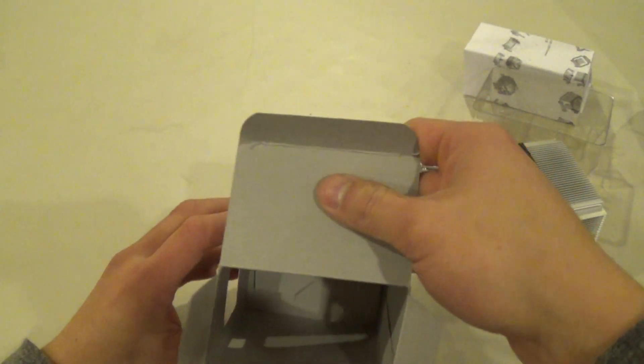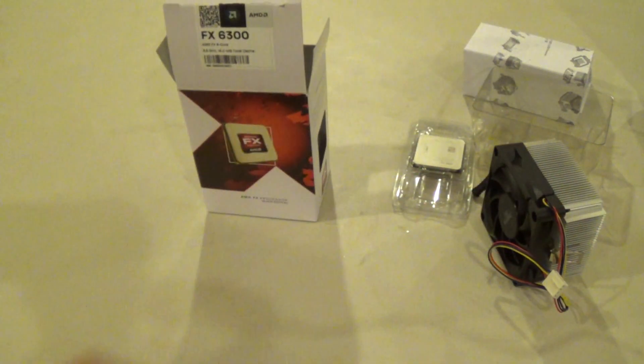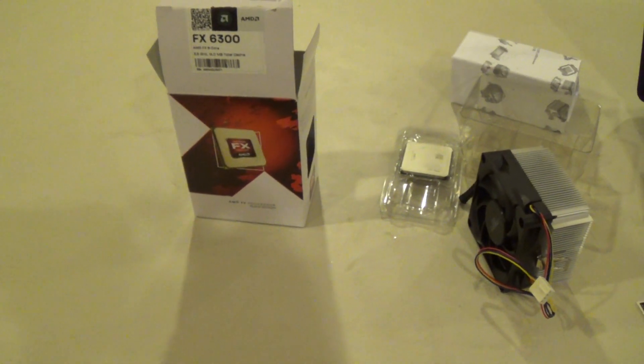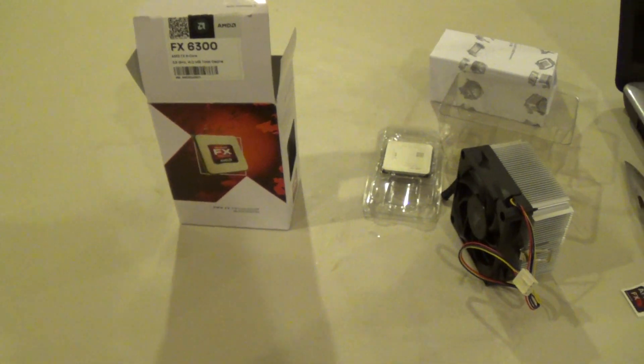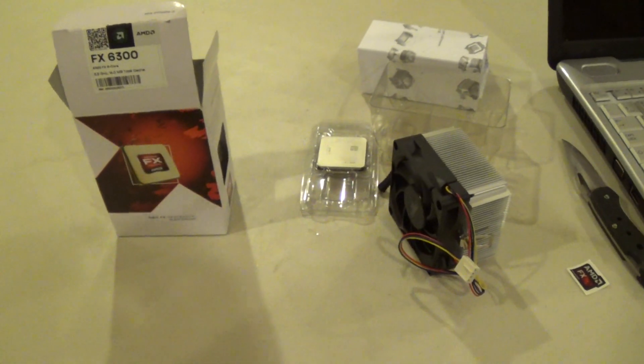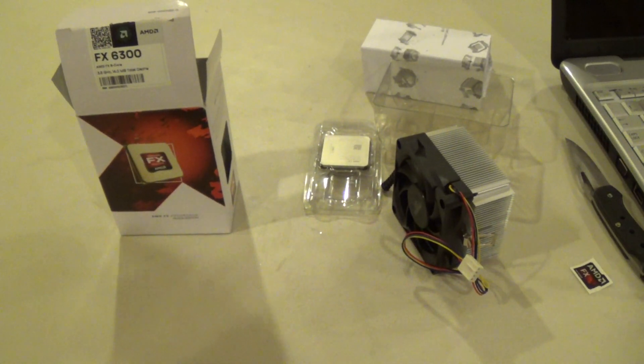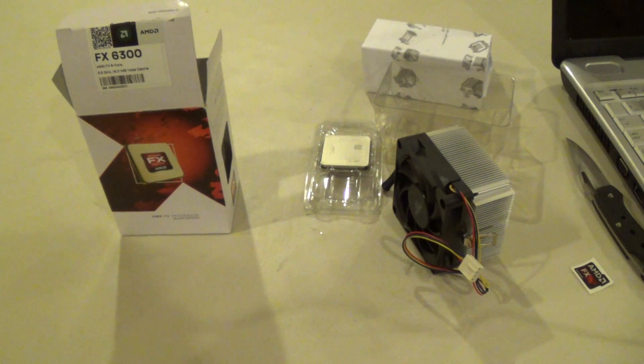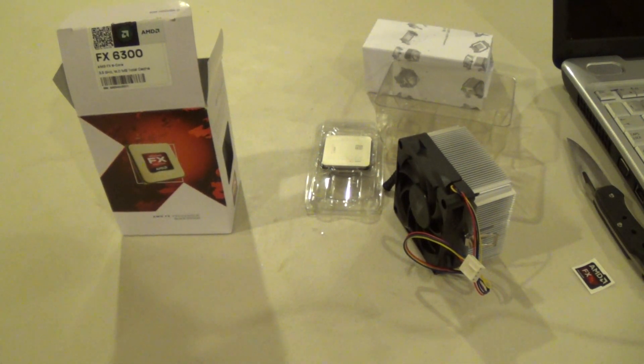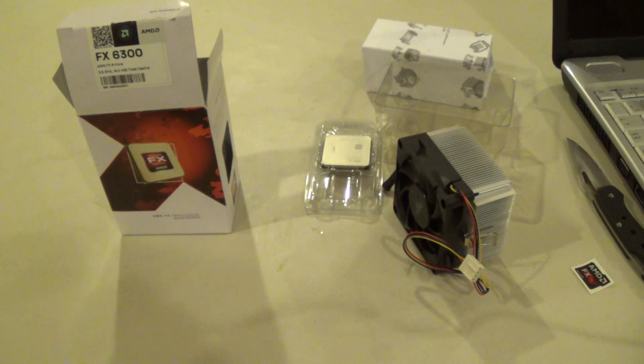And that's it. The box is empty. And that concludes our unboxing of the AMD FX 6300. If you like this video please remember to subscribe. And this is Kevin on behalf of Simple Tech Reviewers signing out. Thanks for watching guys.